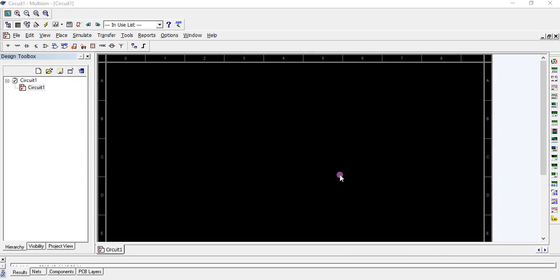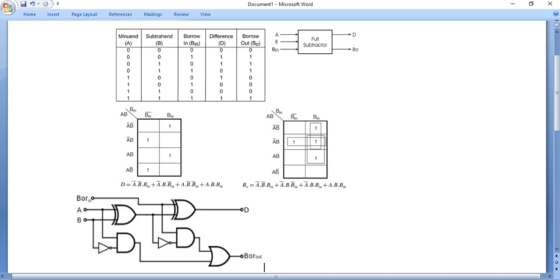Hello everyone. We are going to have a video on full subtractor. A full subtractor is used for subtracting binary numbers. It has three inputs and two outputs: difference and borrow. We are going to verify this logic diagram using a truth table. The full subtractor has a total of eight possible input combinations and two outputs, and its logic diagram is generated using the Karnaugh map.